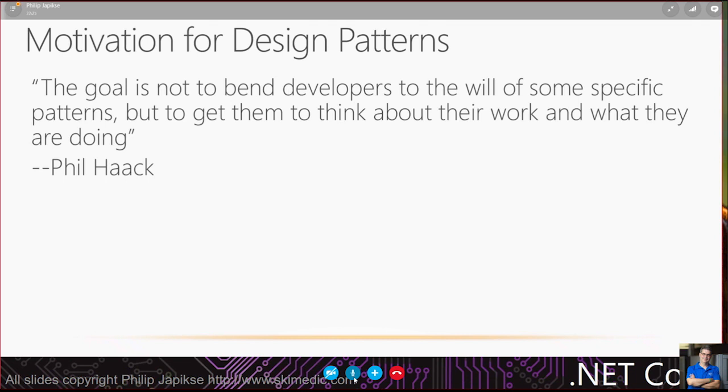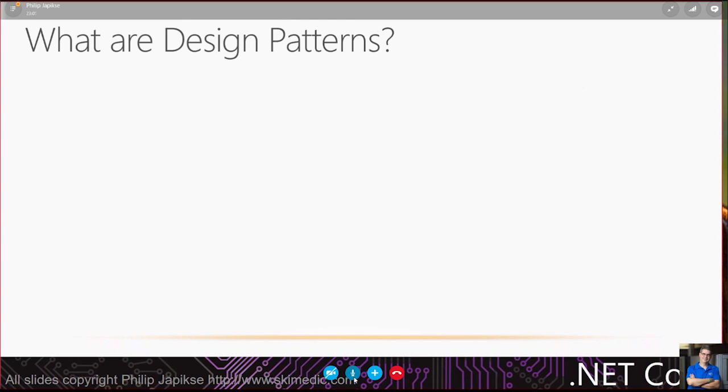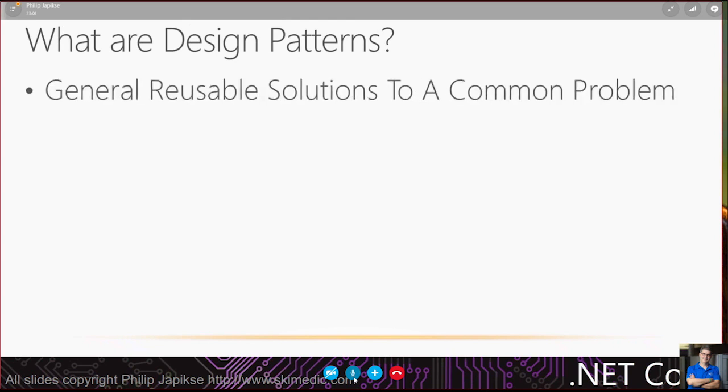But programming is not a typing skill. Programming is a thinking skill. We should really spend more time thinking than typing. That's one of the reasons why pair programming works so well. You've got two people thinking about the same problem. So what are design patterns?